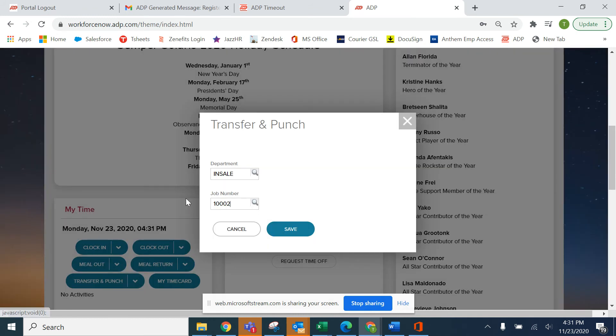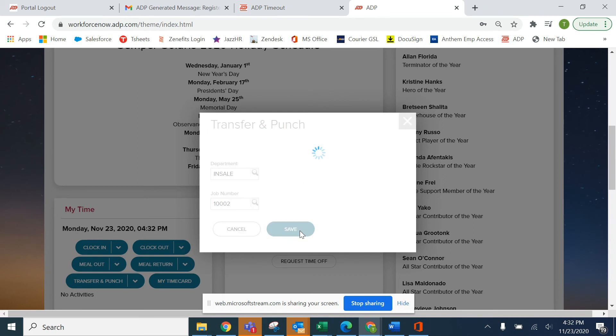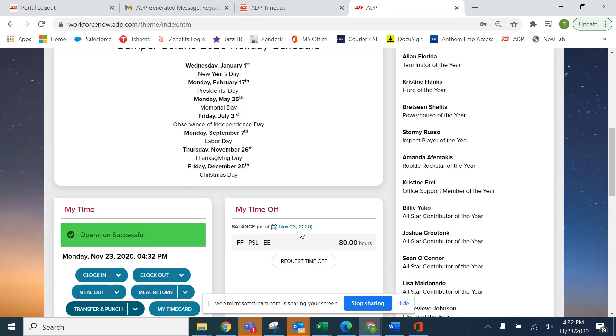Let's use this one for the example. Once you find the correct job number or job code, you click save and it will record it.